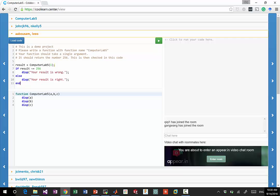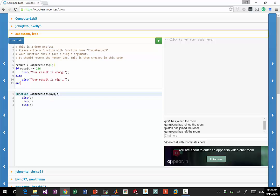So you can look at the project description over here. So this is a demo project. Please write a function with a function name computer lab 5. So whatever you write, the function name should be the same as what the project name is, which in this case is computer lab 5.